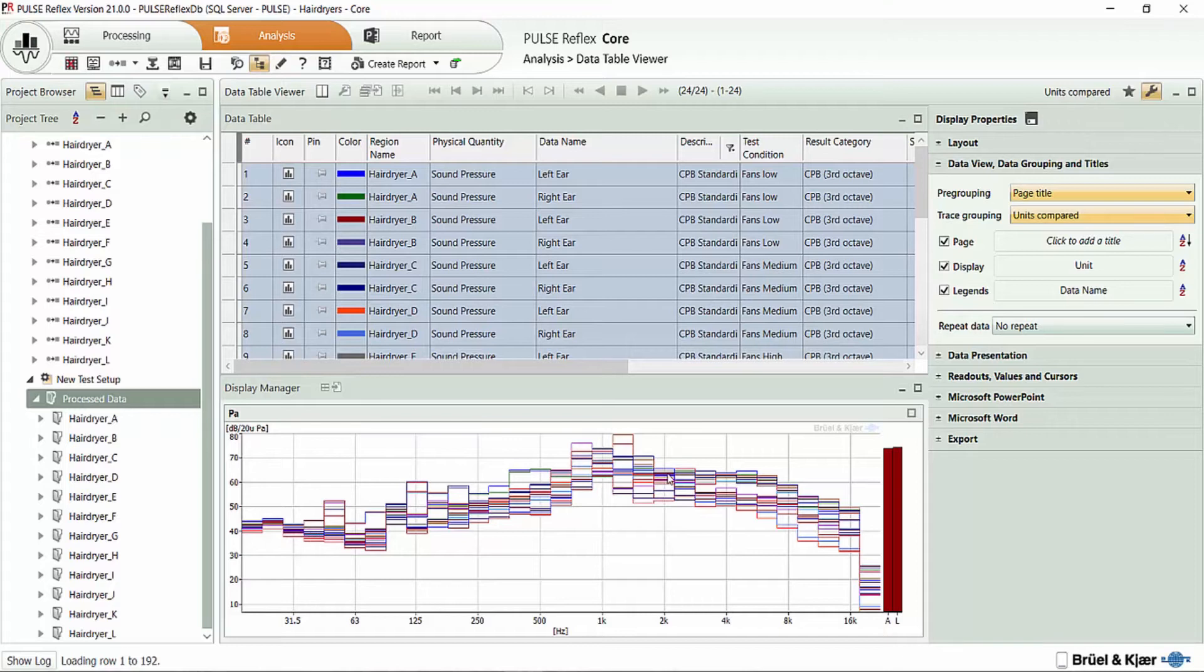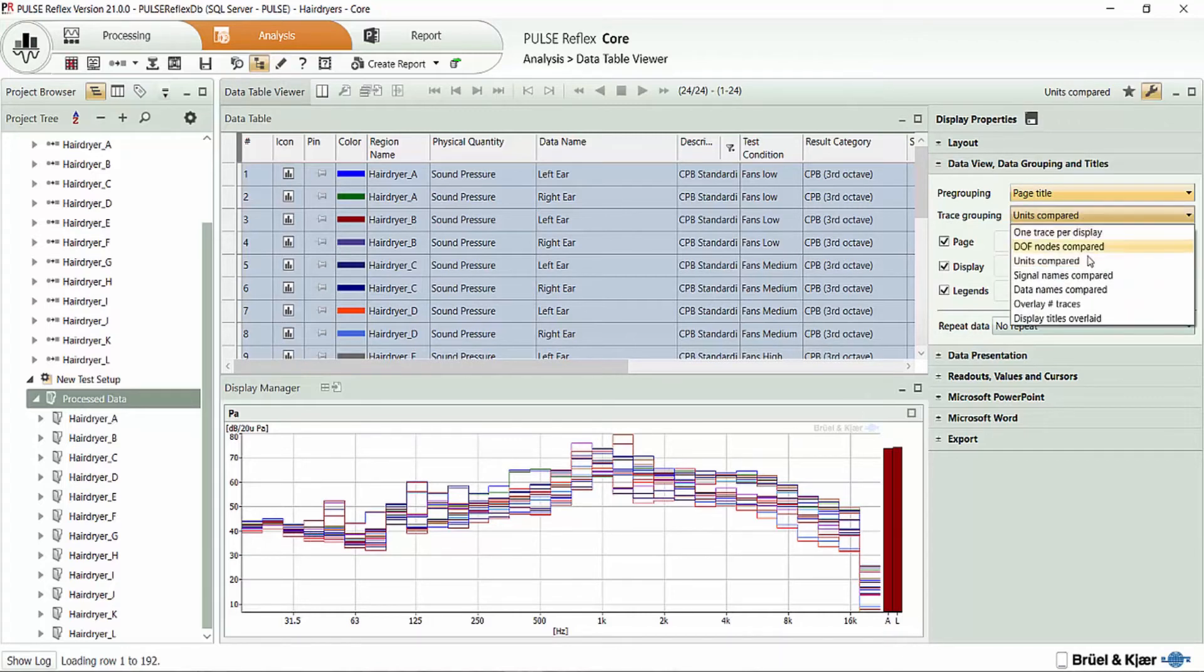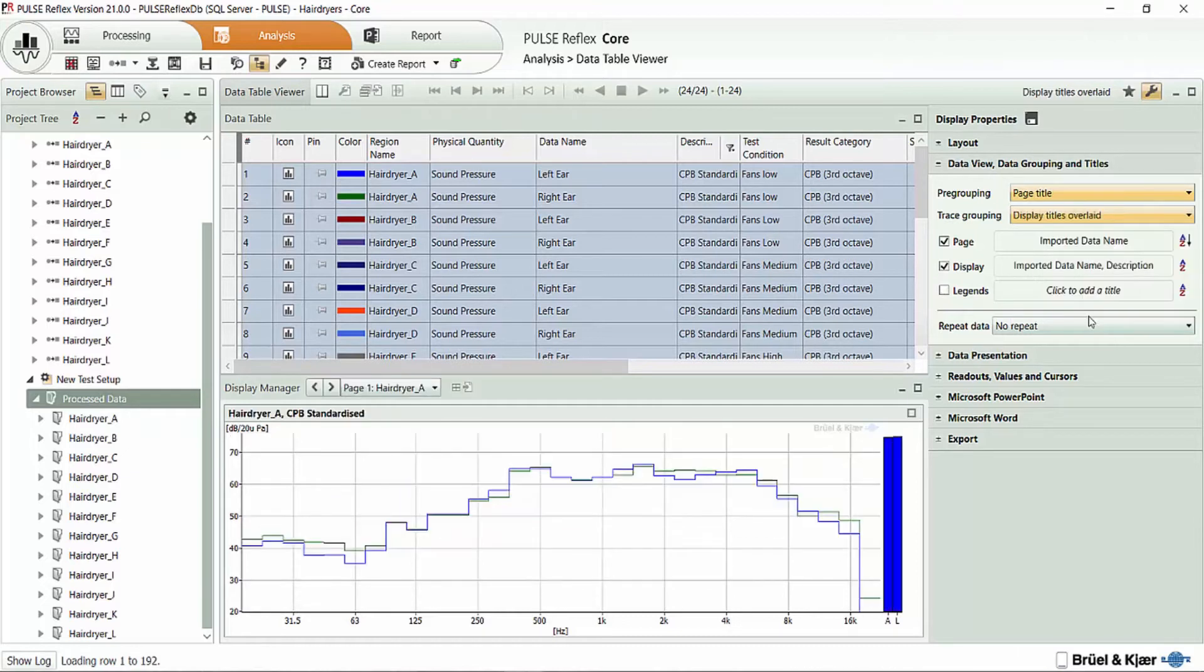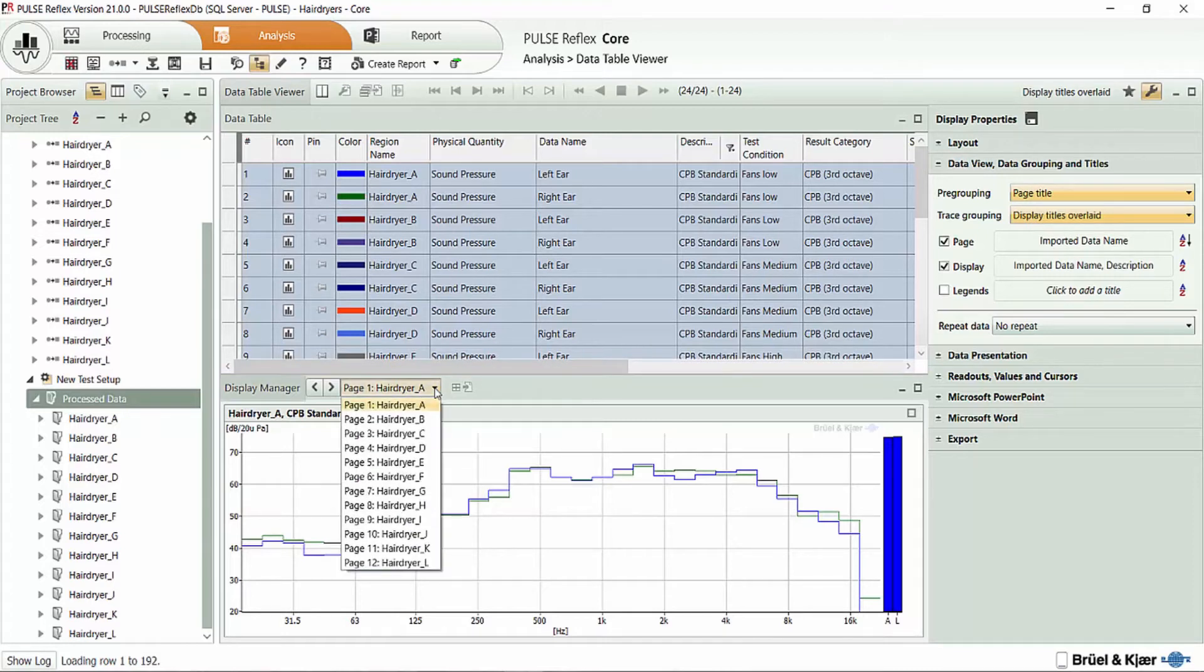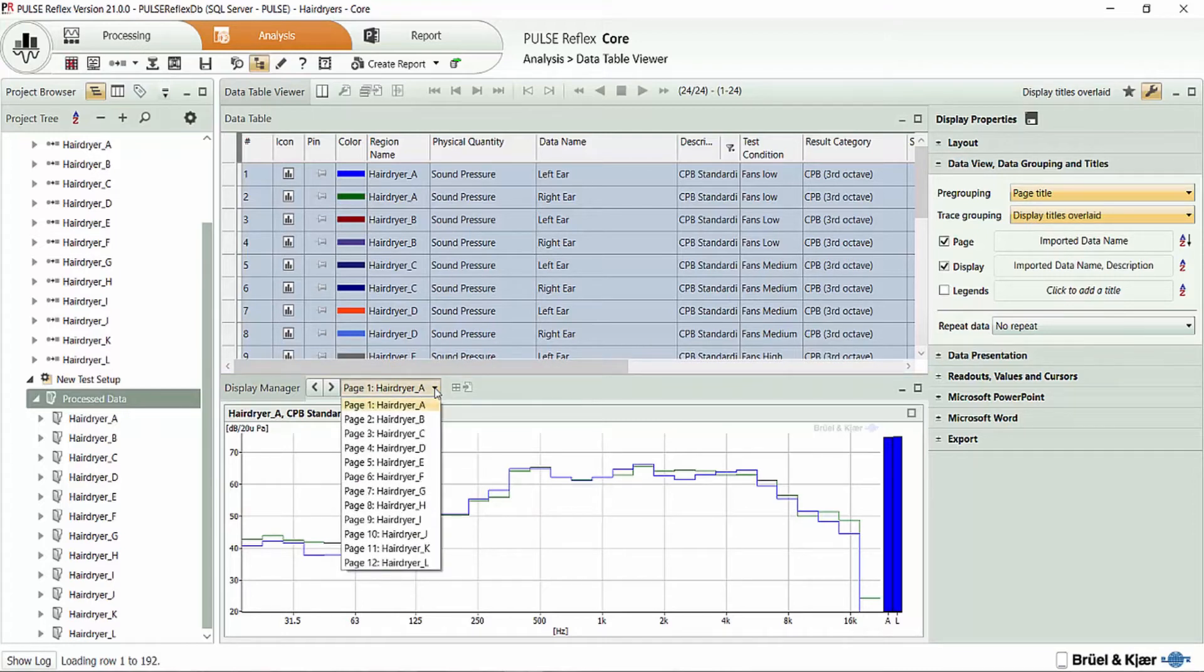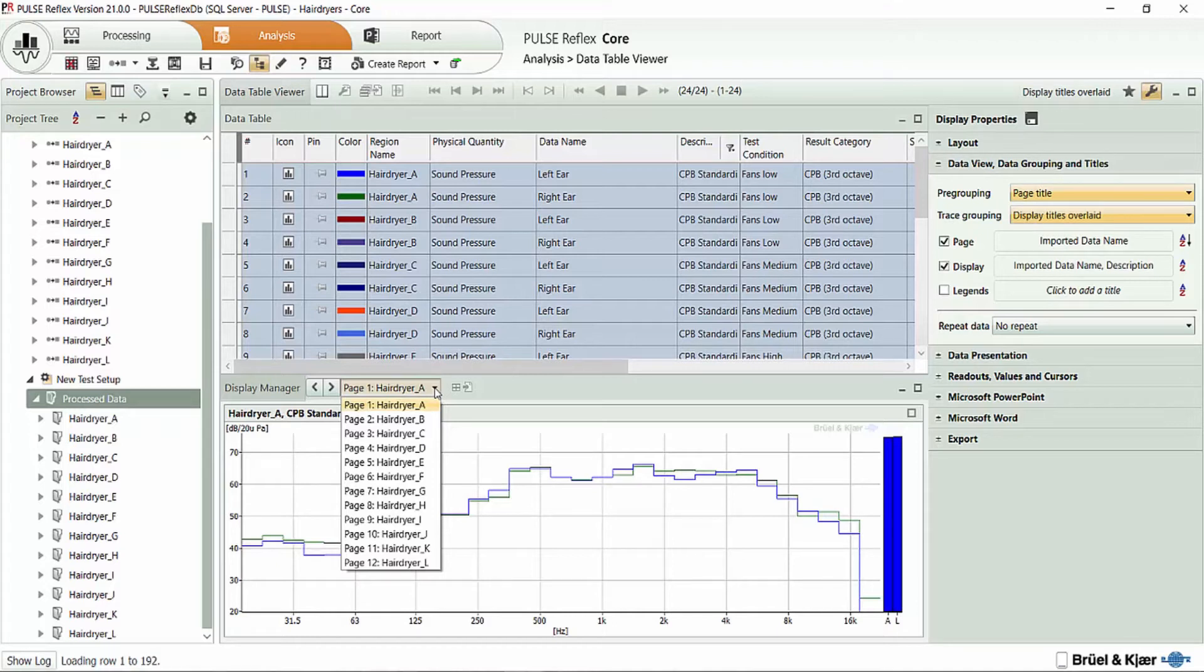By default, all of the data is going to be overlaid and compared together. And I can simply switch using the trace grouping in order to select how I want my data to be populated. So by going to the display titles compared, you can see that it now separates the data to be compared based on the recording name onto a whole series of separate pages.